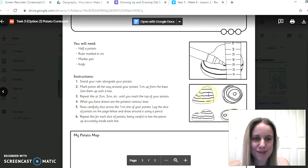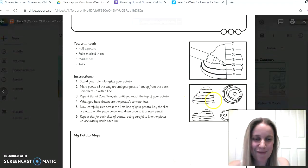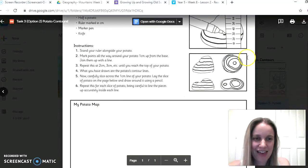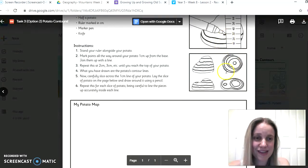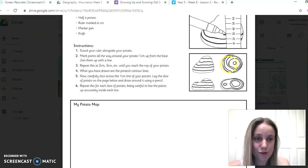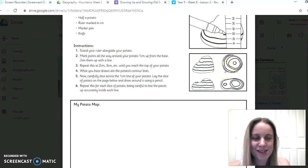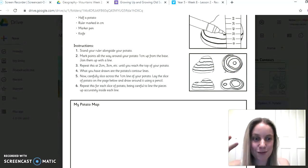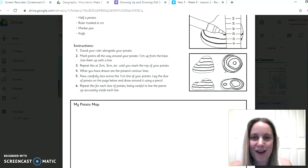And the third one is making a map of a potato, which might sound a little bit strange. If you read the task it will make more sense. But you can see here the potato has been cut in half to make it look a bit like a mountain or a very large hill, and then through cutting off different layers of the potato and drawing around it, you create the contour lines which are these lines here. It'll make a bit more sense once you've read through the whole PowerPoint explanation, but we'd love to see the pictures of your potato and your finished potato map if you do have a go at this task.